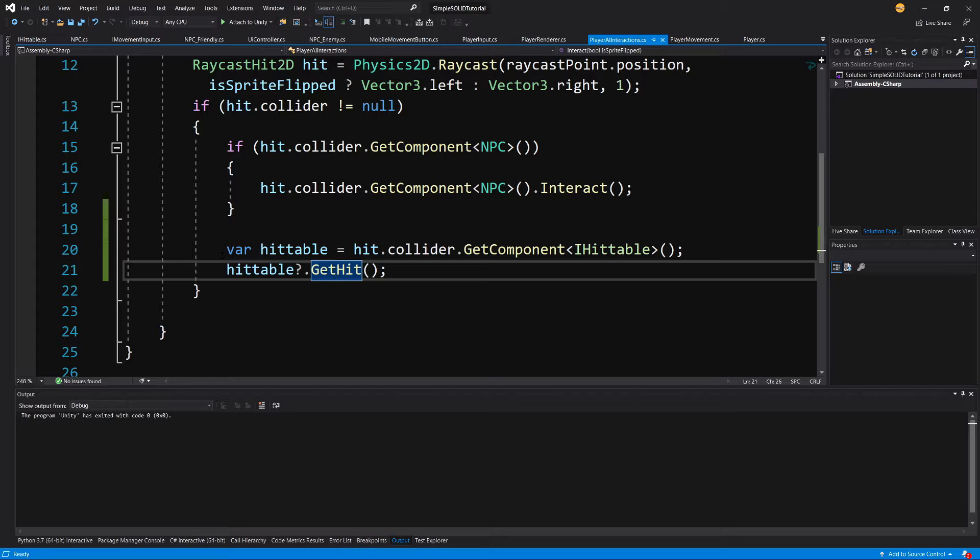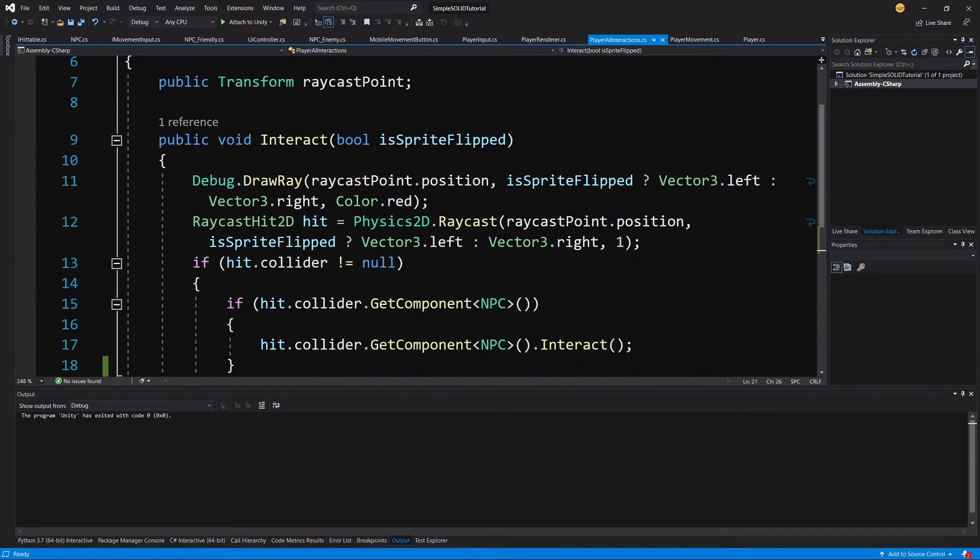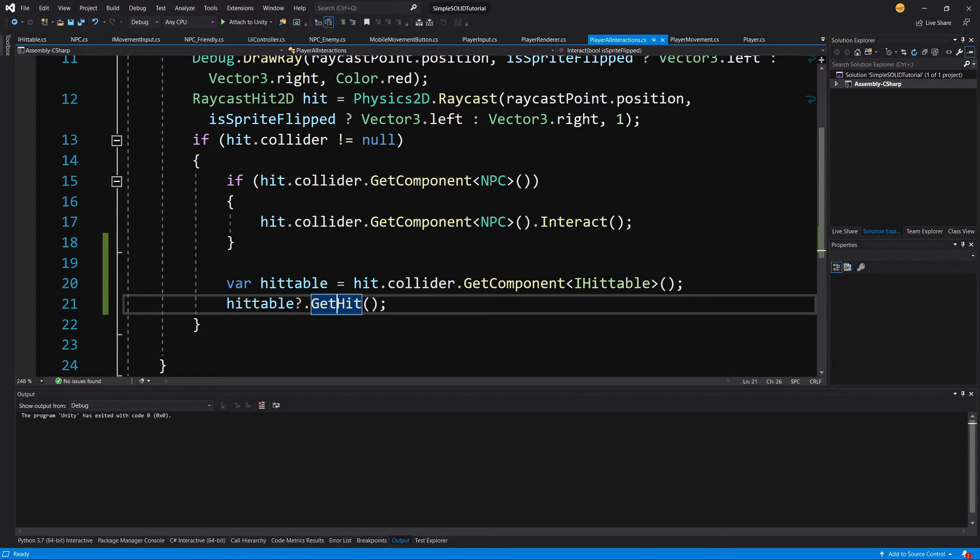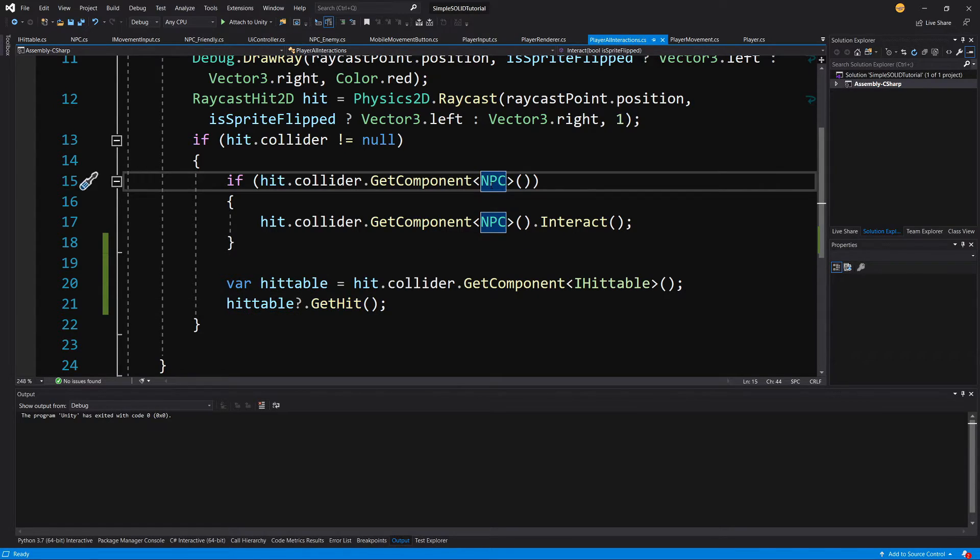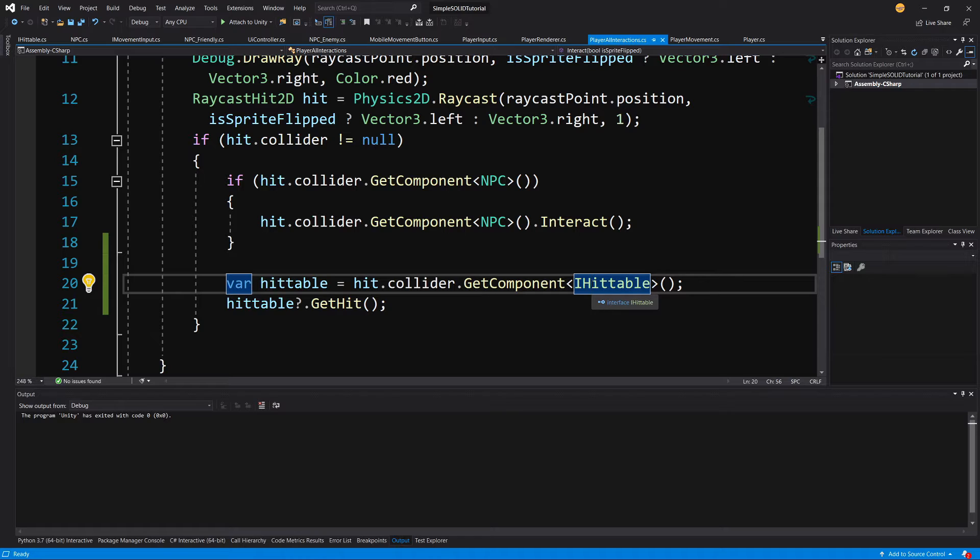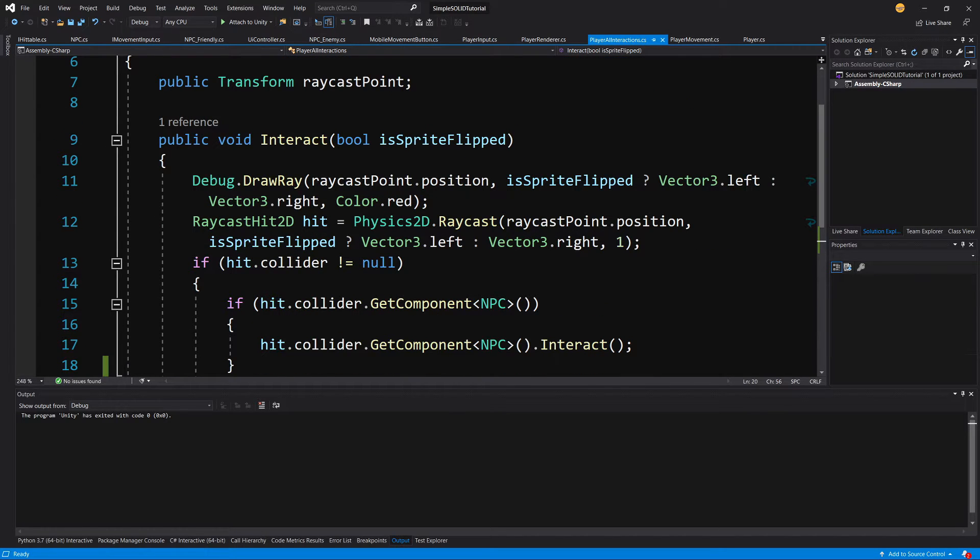And this is the definition of the dependency inversion principle. So to make our code more reusable, more closed for modification and open for extension, we are using the abstraction and we are depending on the abstraction instead of the concrete NPC classes or on the concrete objects that has GetHit method. And thus our PlayerAIInteractions can work on multiple objects, multiple NPCs, and it will still work without us modifying the code.